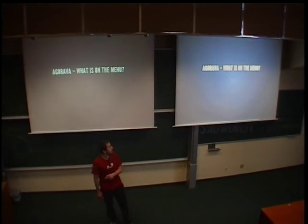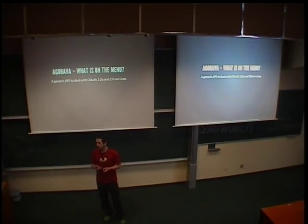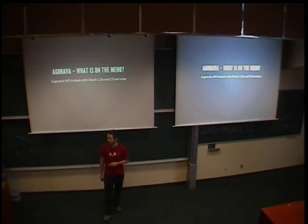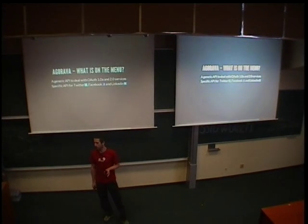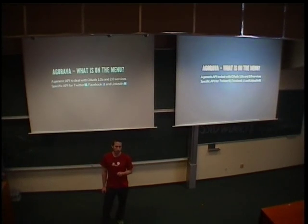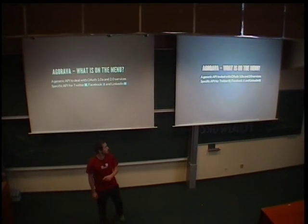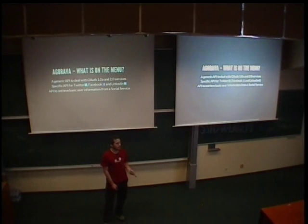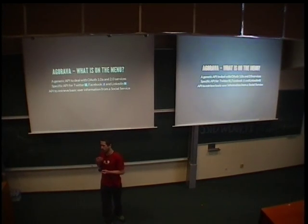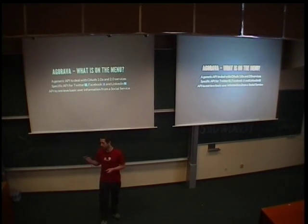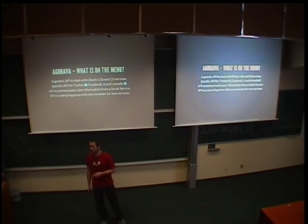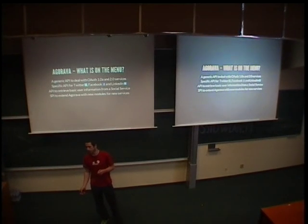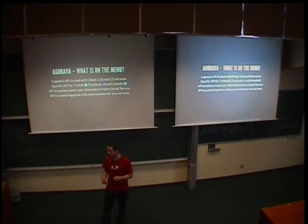So, what provides Agorava? It provides API, which enables developers to deal with services implemented based on two versions of OAuth. Then, specific API for three social networks, which are Twitter, Facebook, and LinkedIn. In addition, API which enables to retrieve some basic information about the users from these three social services. And, of course, SPI, which provides to developers an option to extend the current Agorava with new modules and new services and so on.